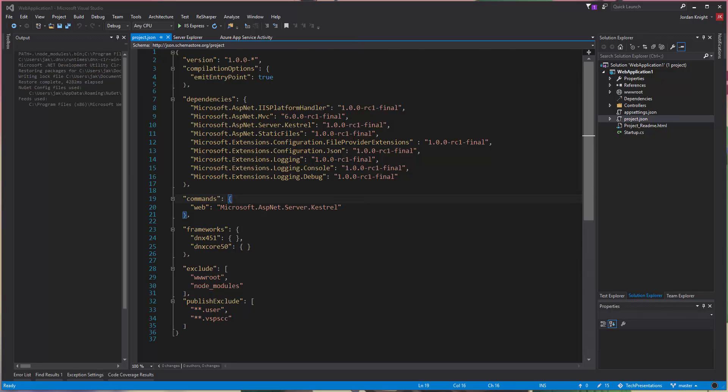Okay, in this video I'm going to demonstrate how to add AutoFAC to an ASP.NET Core app.